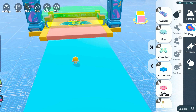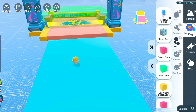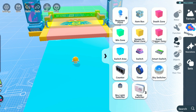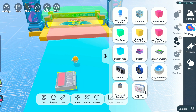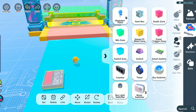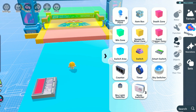Hi dear players, welcome to my Eggy Workshop tutorial. In this tutorial we'll learn about smart switches. Smart switches are components that can process switch signals. We can link switches and even other smart switches — the smart switch will process the input signal and output a signal.